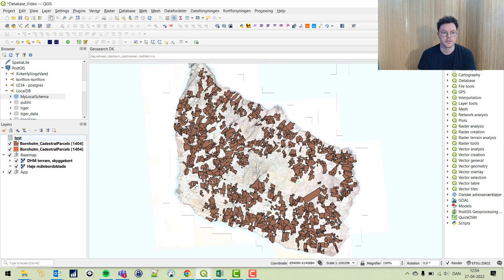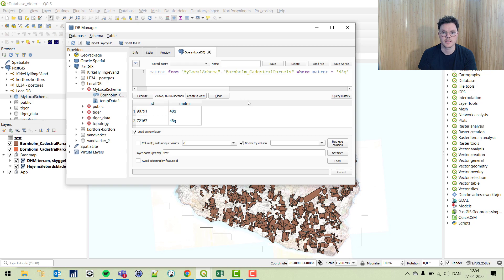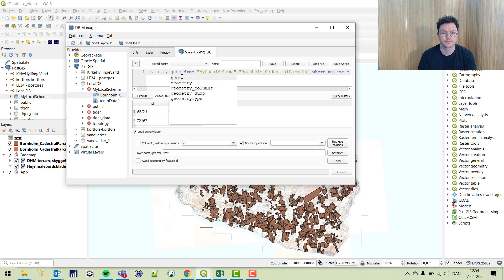We forgot about the geometry column. Let's get that in there. We're going to save like this, and our geom.